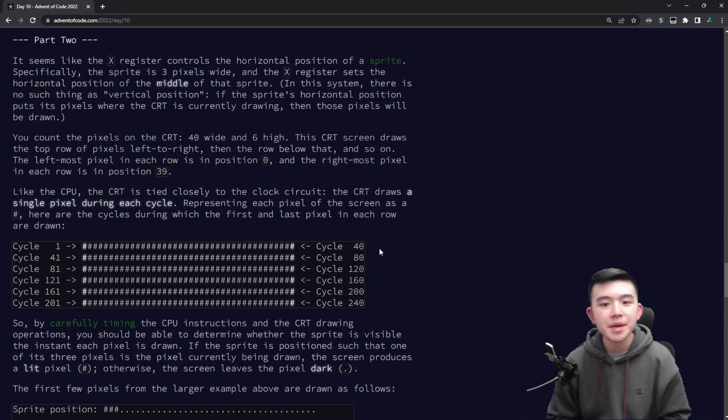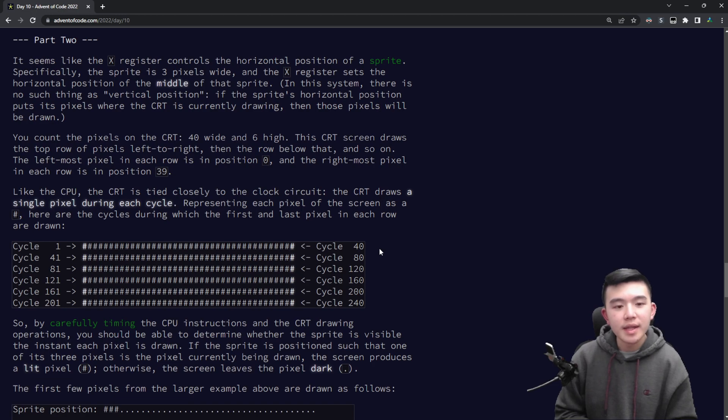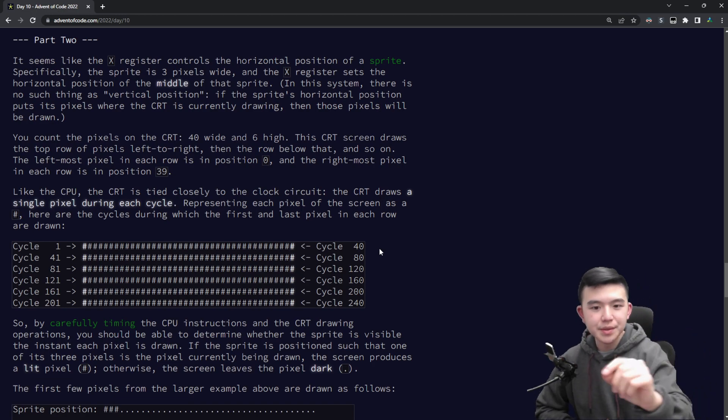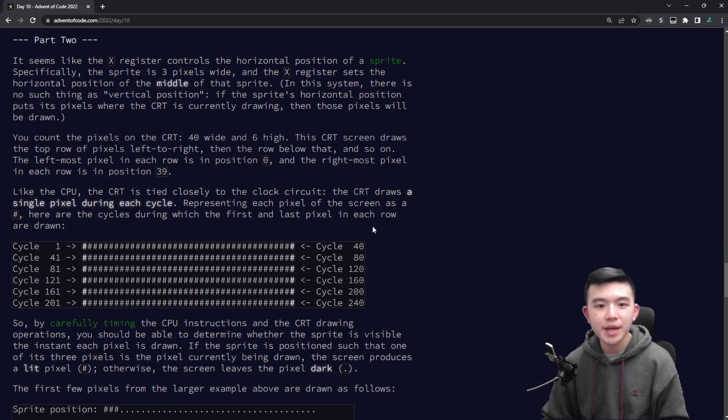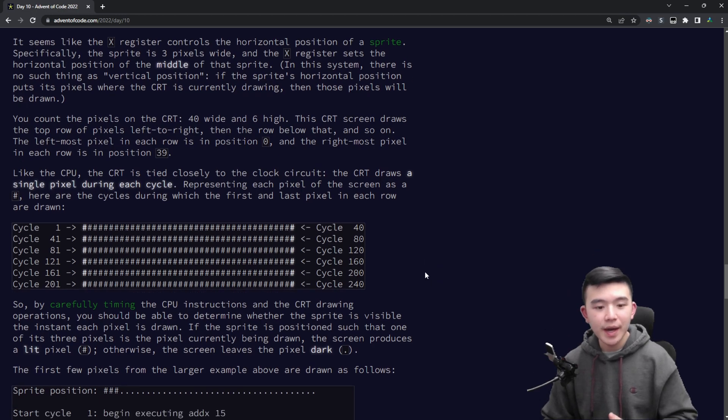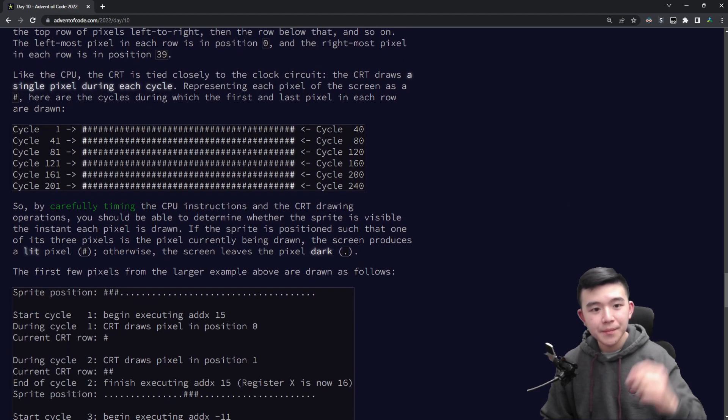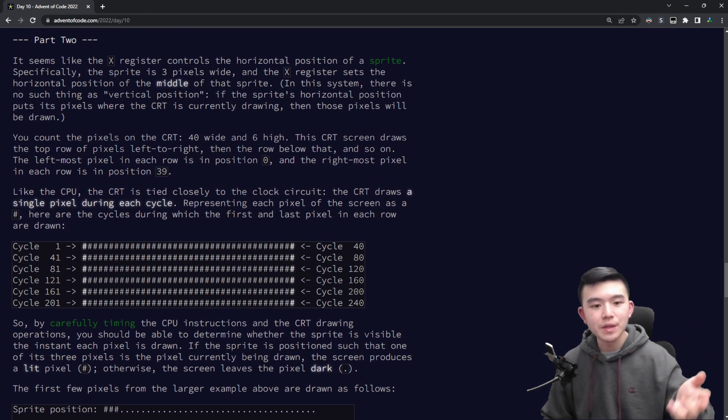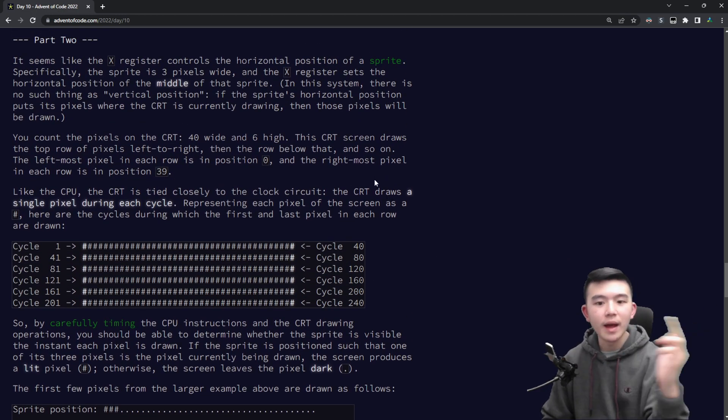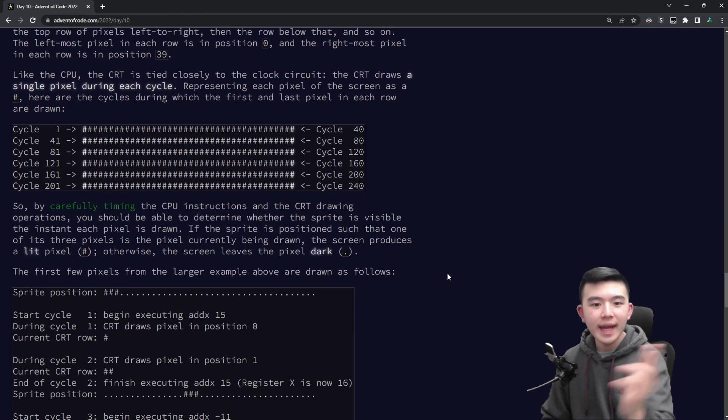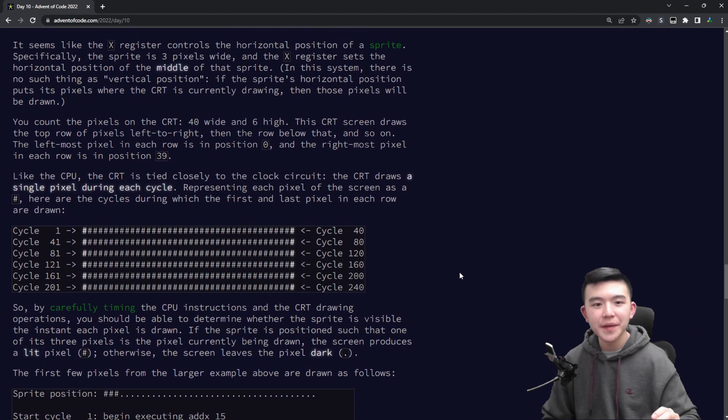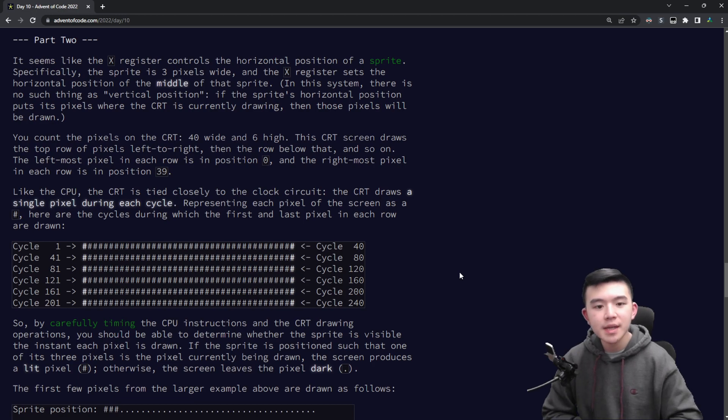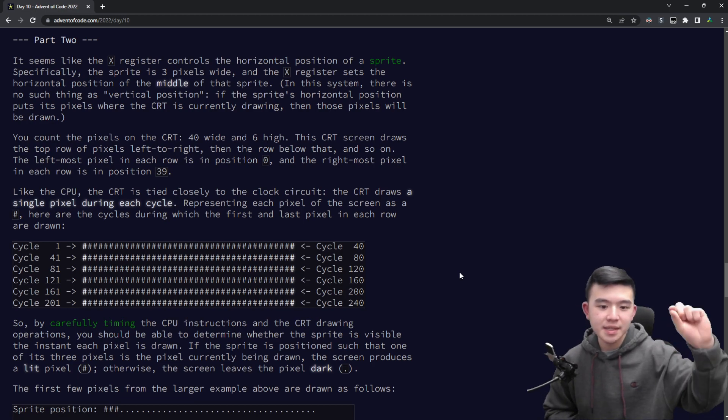So it turns out that this tube is actually a 40 by 6 grid, so it's a screen and it's going to draw a picture that is 6 rows and 40 columns. And the CPU is going to draw pixels onto this screen based on the value of x.